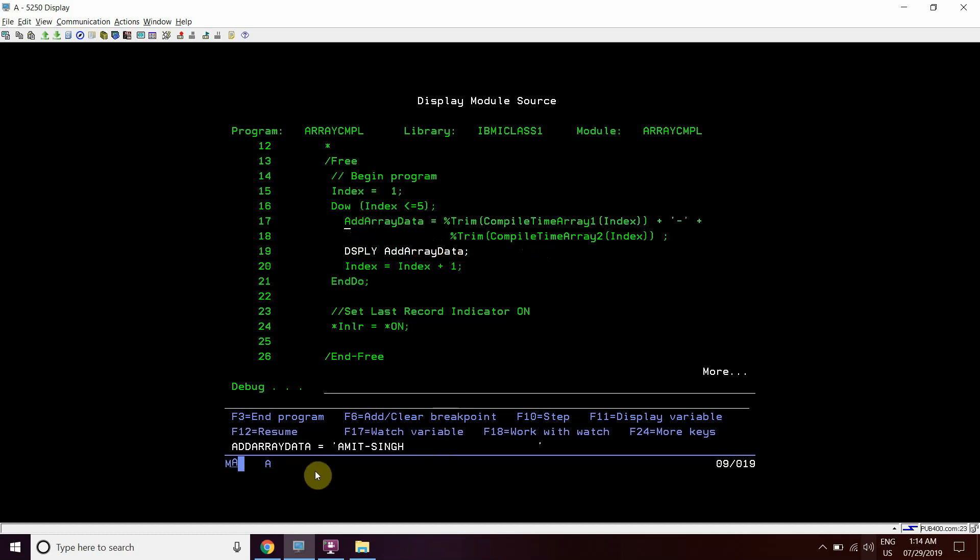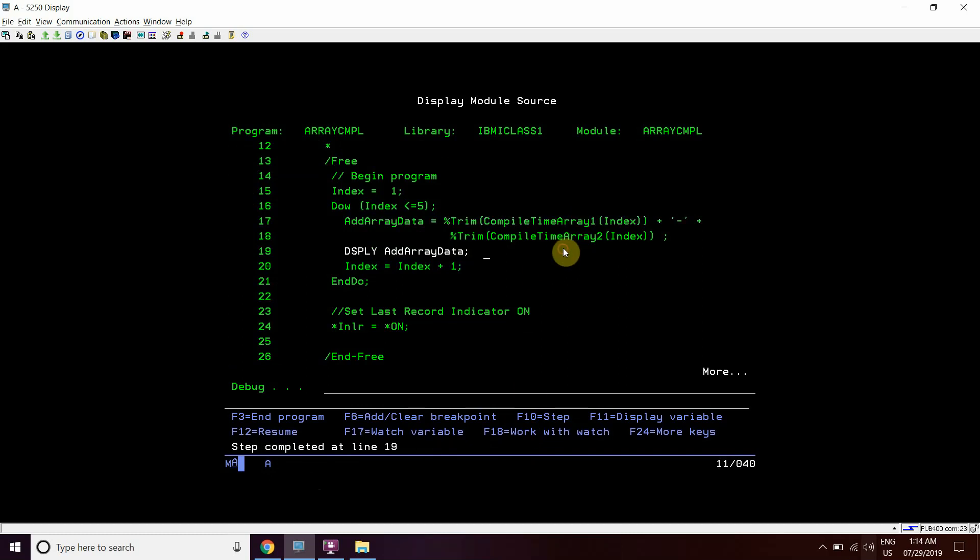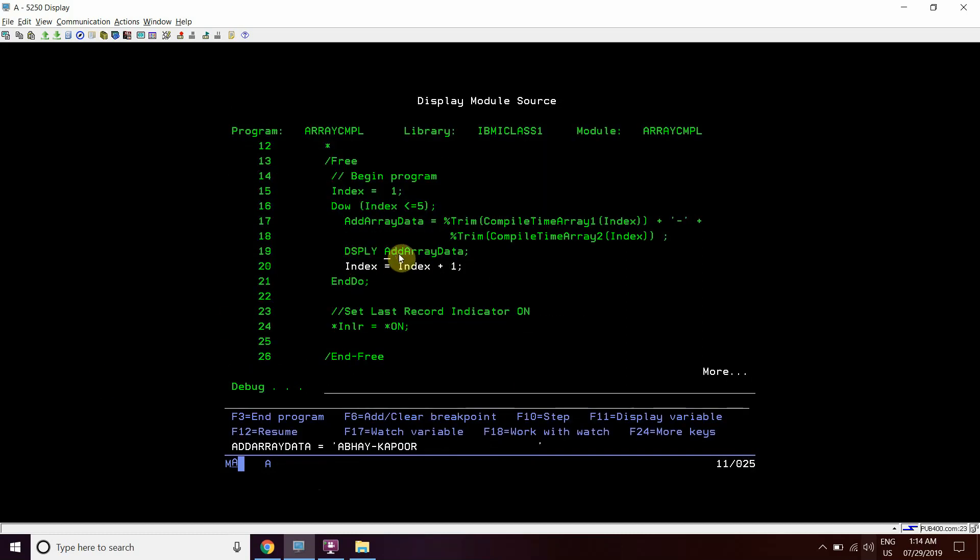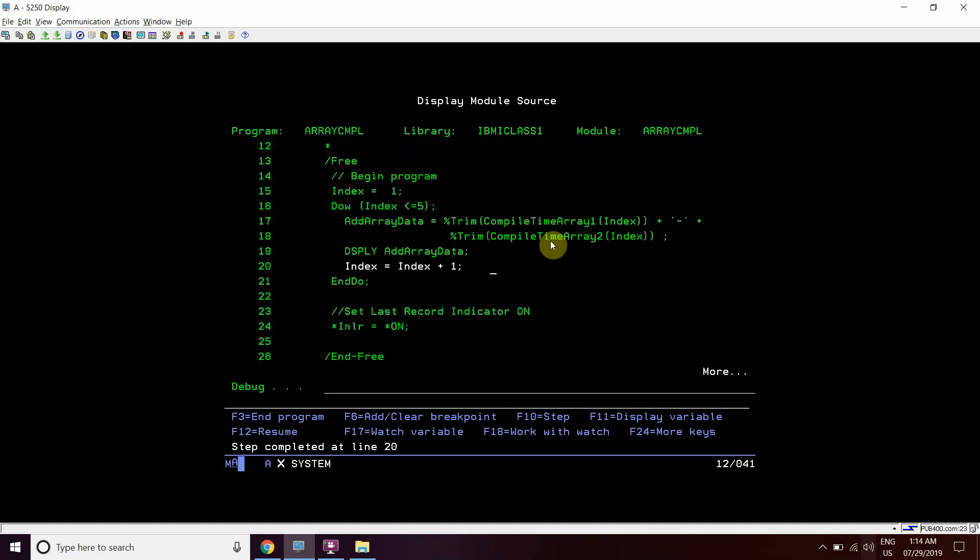It will add array and attach Amit-Singh as told earlier. This will display the same and the index will get incremented. On second position Abhay is saved and here Kapoor is saved so it will make it Abhay Kapoor. And then Ajay-Varma, so Ajay was stored here, Varma was stored here.